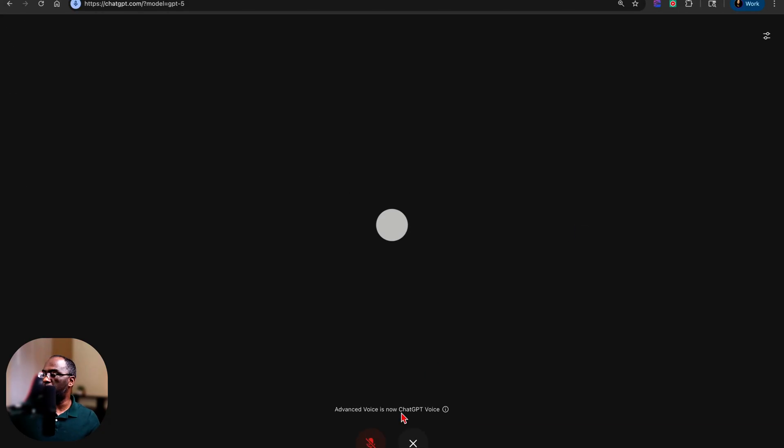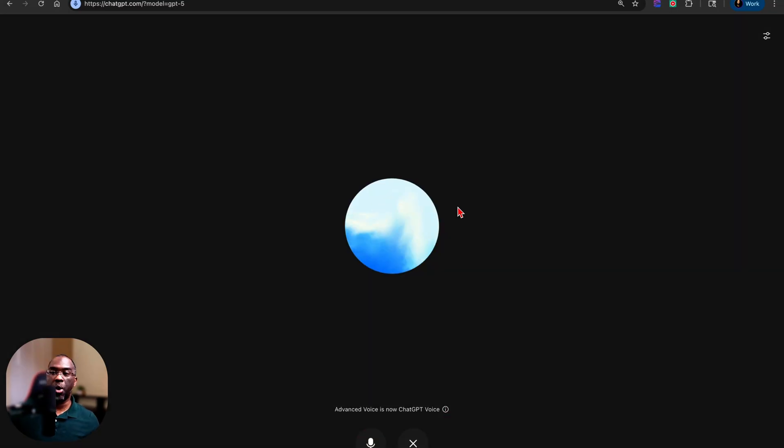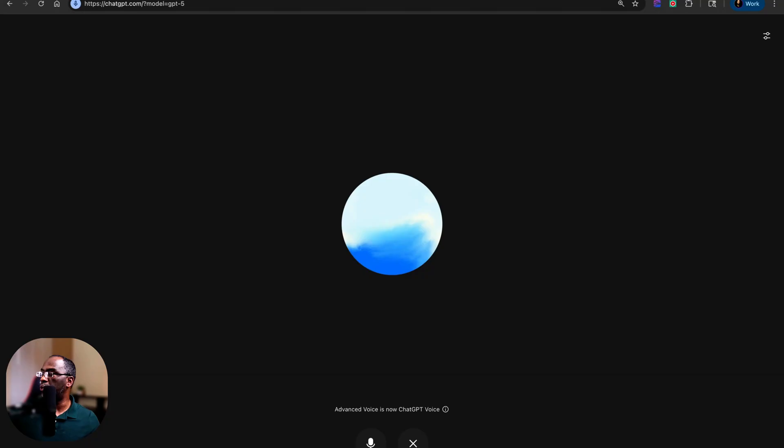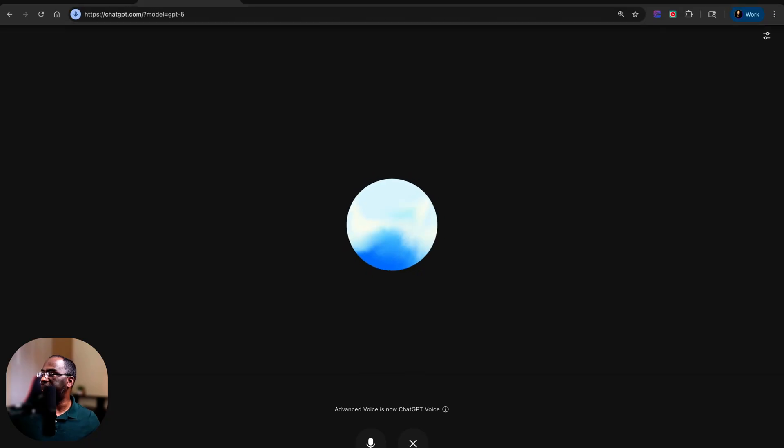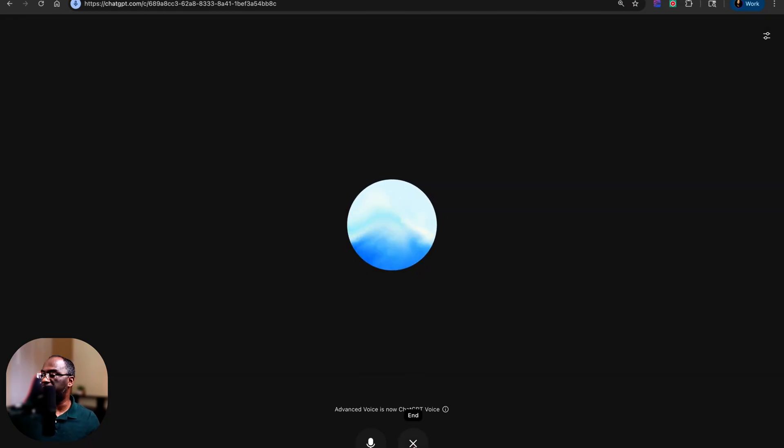Advanced voice is now ChatGPT voice. So let's see if I have access to it. So I have access to it, but earlier I did not have access to it and it had to reset at 4:20 PM. And I'll probably put a screenshot of that on the screen if I still have it.